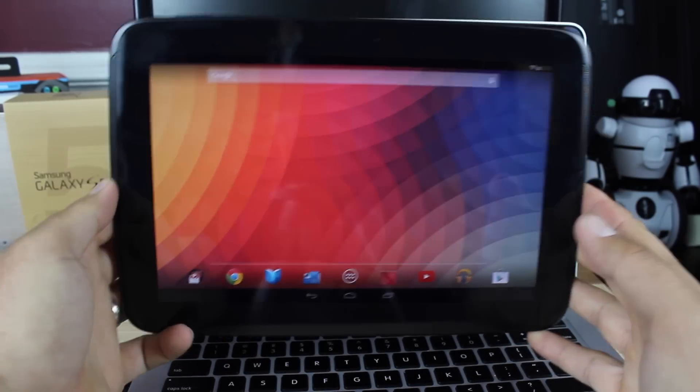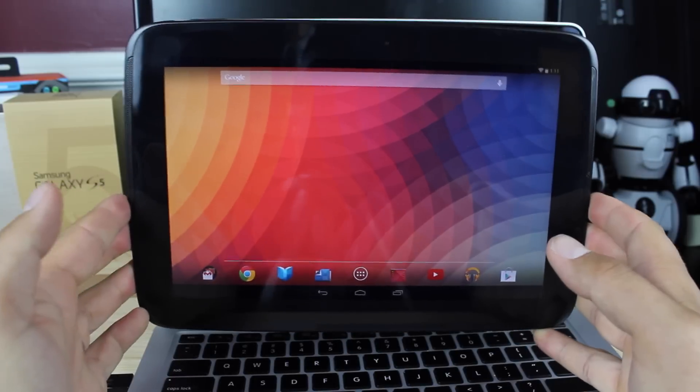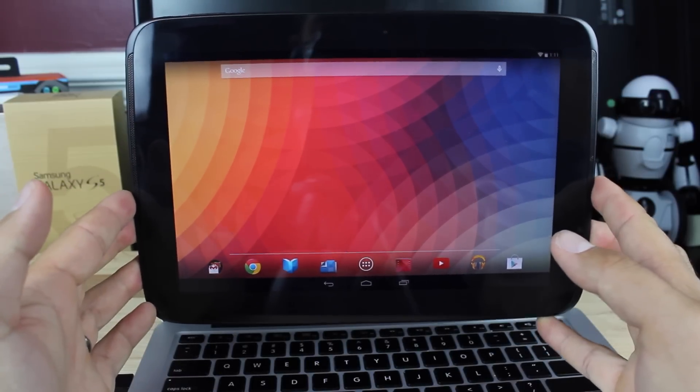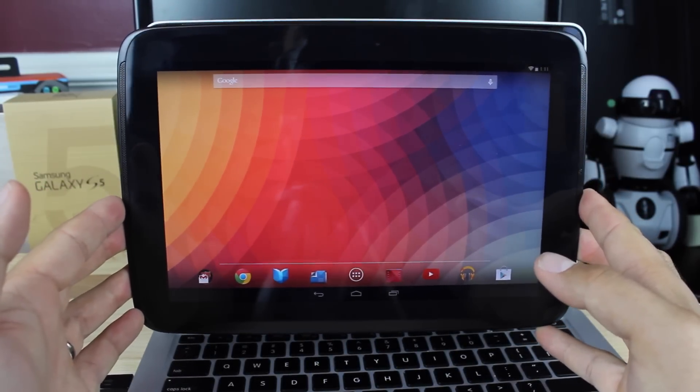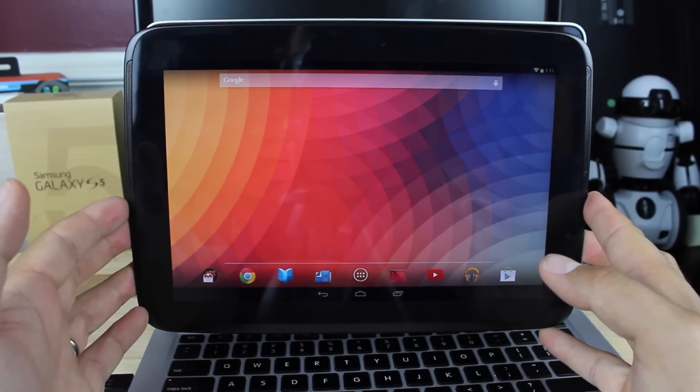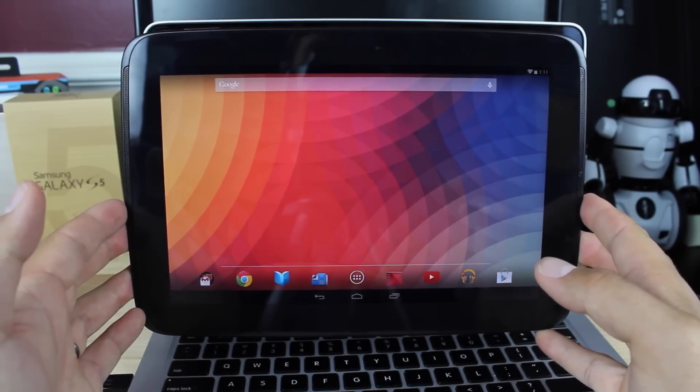Hey guys, Shane Starz with DroidModderX. As many of you know, Google has begun the official rollout of Lollipop on the Nexus 10, Nexus 5, and other devices will be rolling out soon.